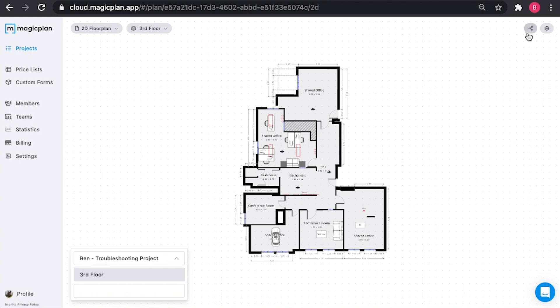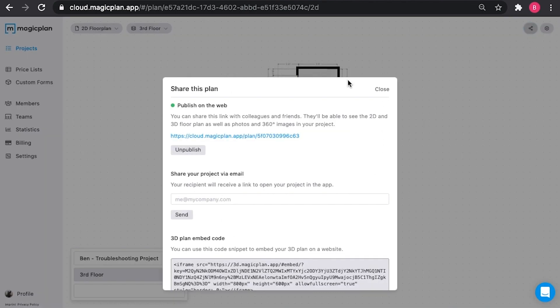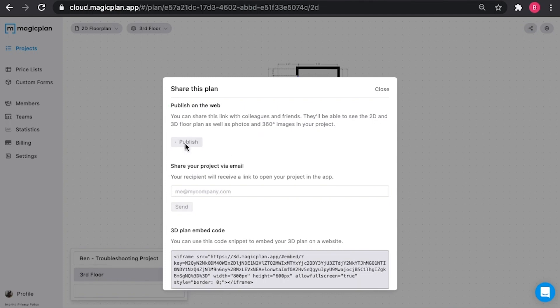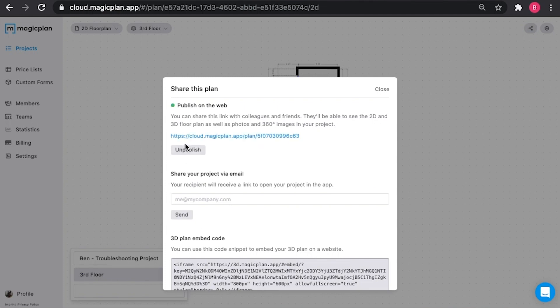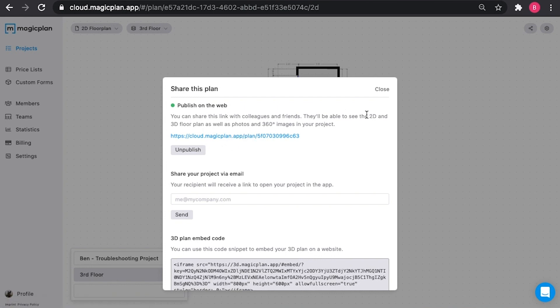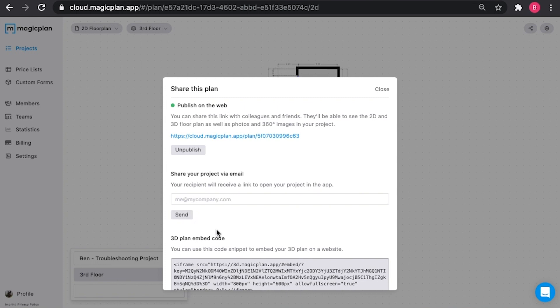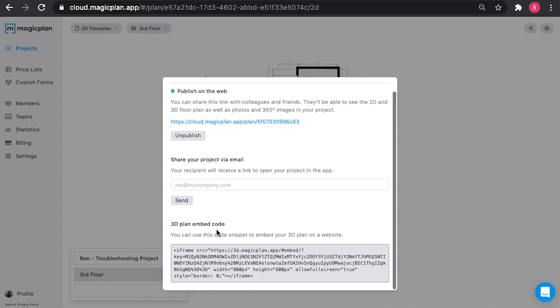You can also embed your floor plan by clicking in the top right on the embed option. This allows you to unpublish and publish the plan on the web. What this means is you'll get a URL that you can share with your colleagues and customers that allows them to see a two-dimensional, a three-dimensional, and a panoramic walkthrough of their project if you've uploaded 360-degree images. You can also share this project via email by typing email here and selecting send, or you can embed a three-dimensional rendering directly onto your website using this code right here.